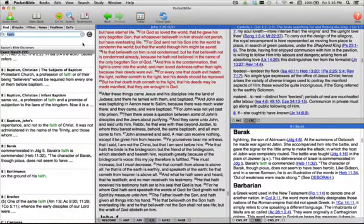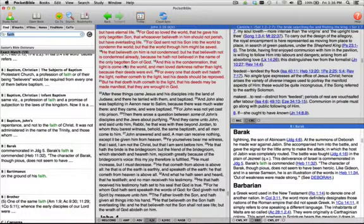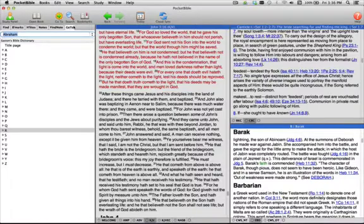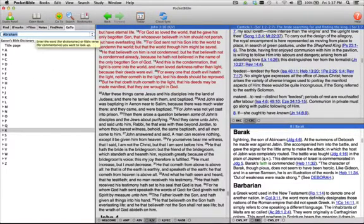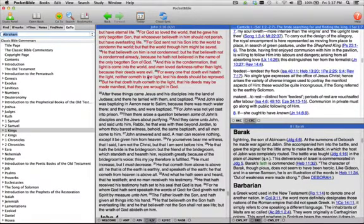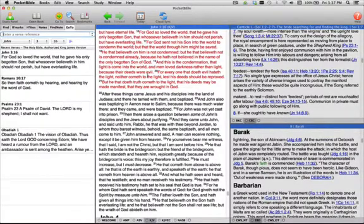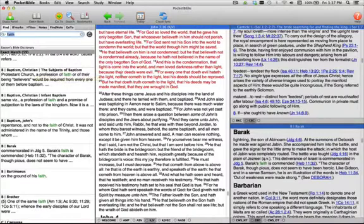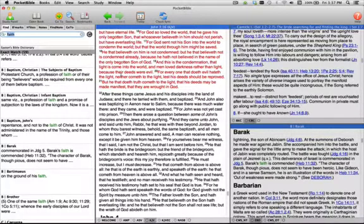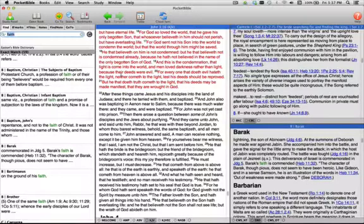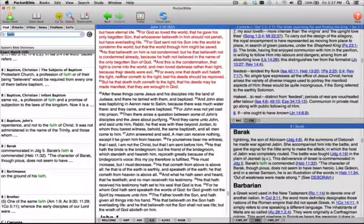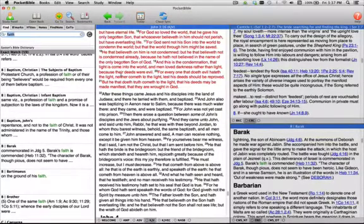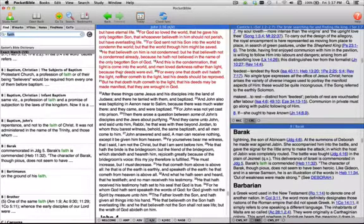So those are just some ways of moving around in Bibles and commentaries and dictionaries using both the GoTo tab that allows you to navigate by the table of contents or by entering a word in a dictionary, a Bible verse in a commentary, or a Bible verse in a Bible. And we also looked at the Find tab where we can search for words, but depending on the type of book we're in, Pocket Bible might also show us relevant material that is related to the type of book that we're in. So if we look for a Bible verse in a Bible, it's going to take us to that verse rather than do a search. Or if we look up a word in a dictionary, it's going to take us to the article on that word rather than just doing a search for the word everywhere that occurs in the dictionary.